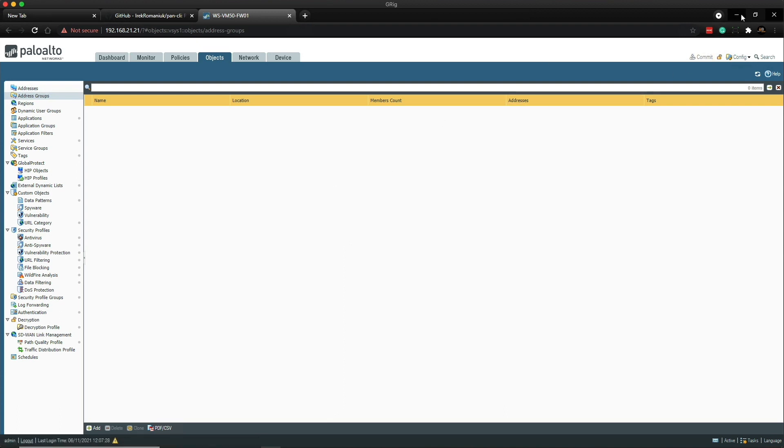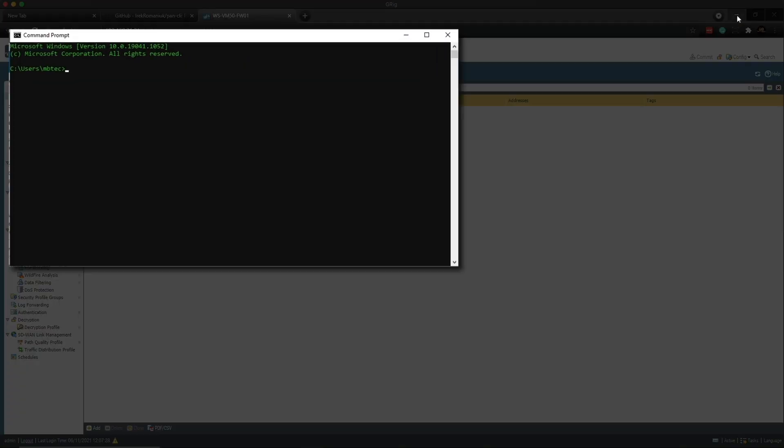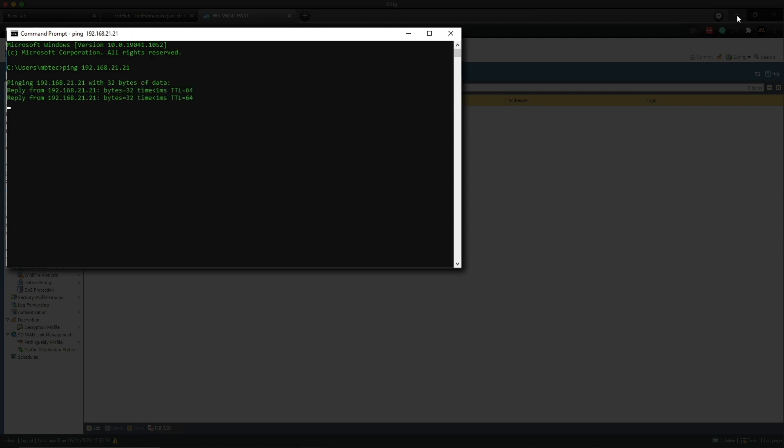So next, what we need to do is open up a command prompt. And what we're going to do is we're going to test connectivity to the firewall. So that's 192.168.21.21. As you can see, we've got connectivity.